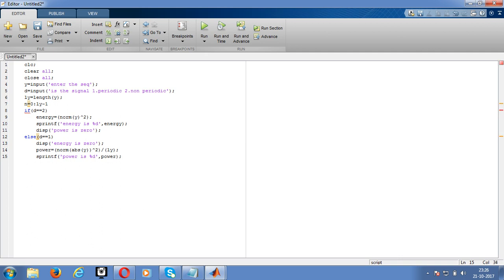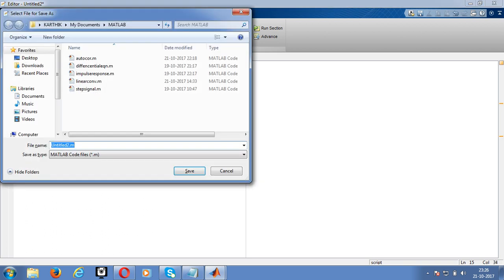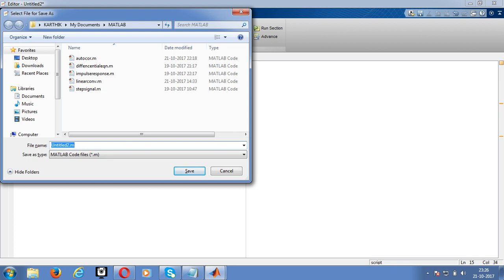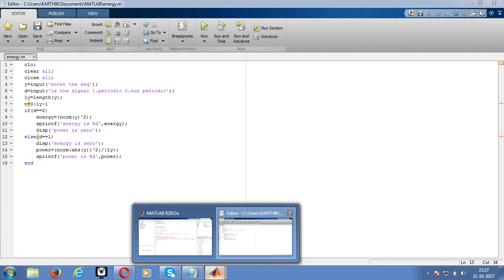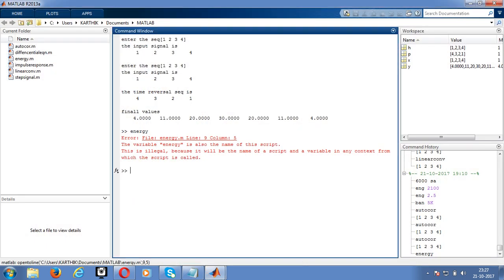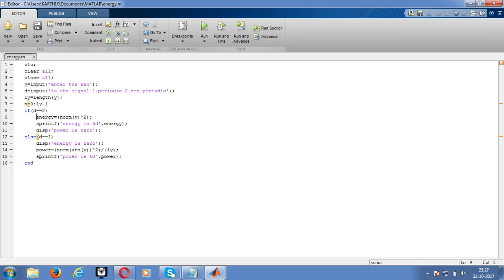Save the program as energy.m. Now run the code and check in the command window. There is an error: energy equals norm of Y is a wrong statement — we need to add the semicolon there.